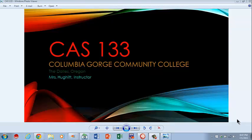Welcome to CAS 133 Columbia Gorge Community College, the Dalles, Oregon. Mrs. Hewitt, Instructor.